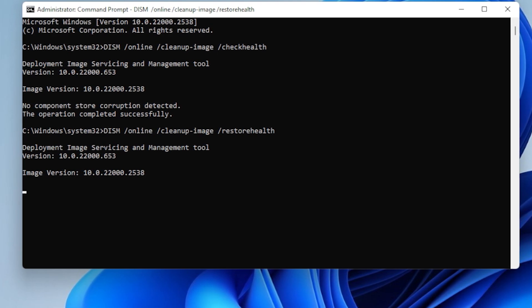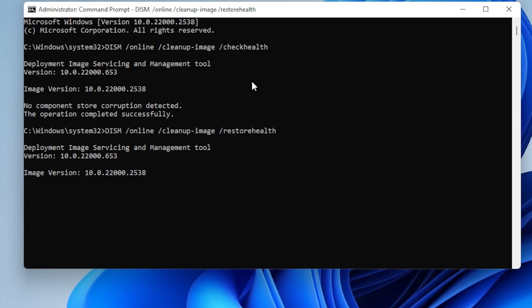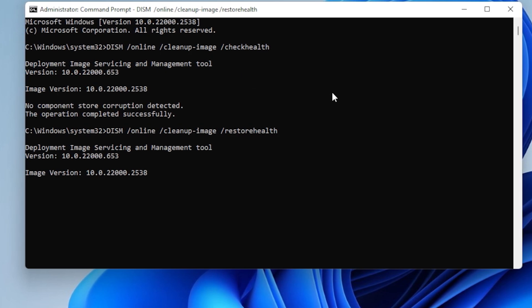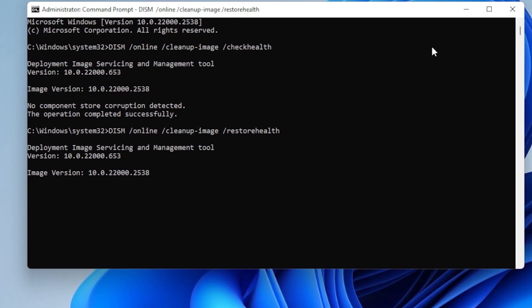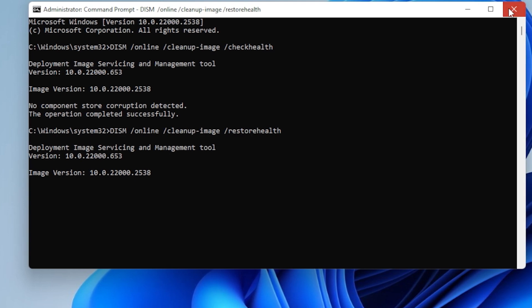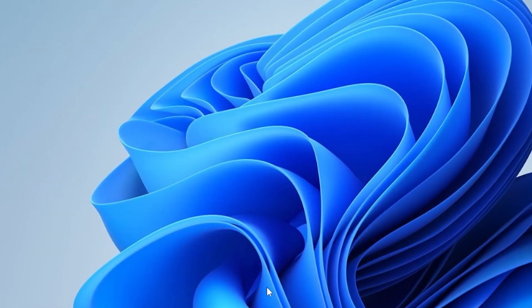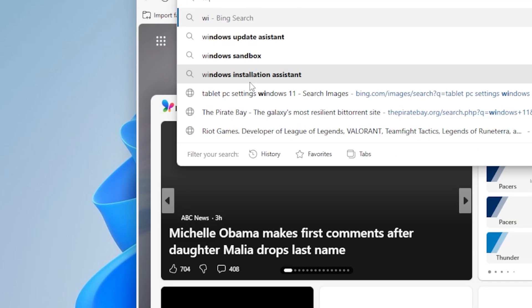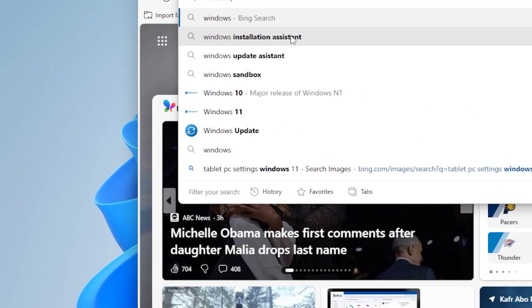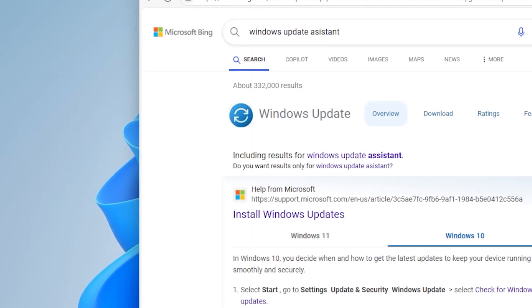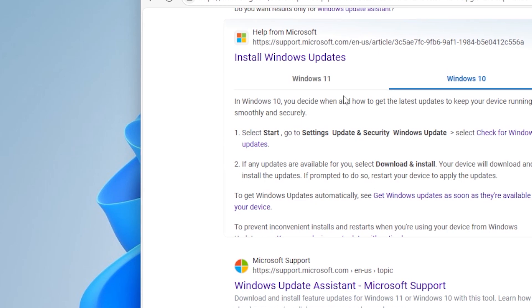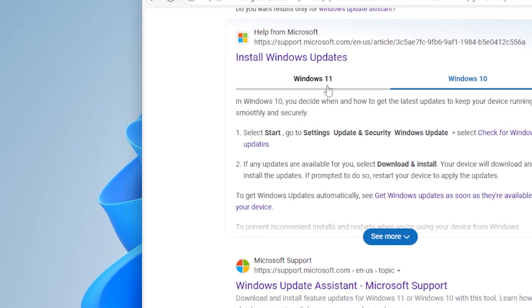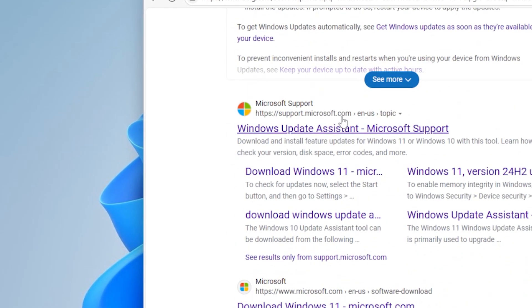Let's move on to another fix. Sometimes the built-in update tool just doesn't cut it. Search for Windows 11 Update Assistant in your browser and download it from Microsoft's official site. Run the tool and let it guide you through the update. This method bypasses the typical update pipeline and can solve a ton of weird errors. Here's the address link of the one you will need to download.